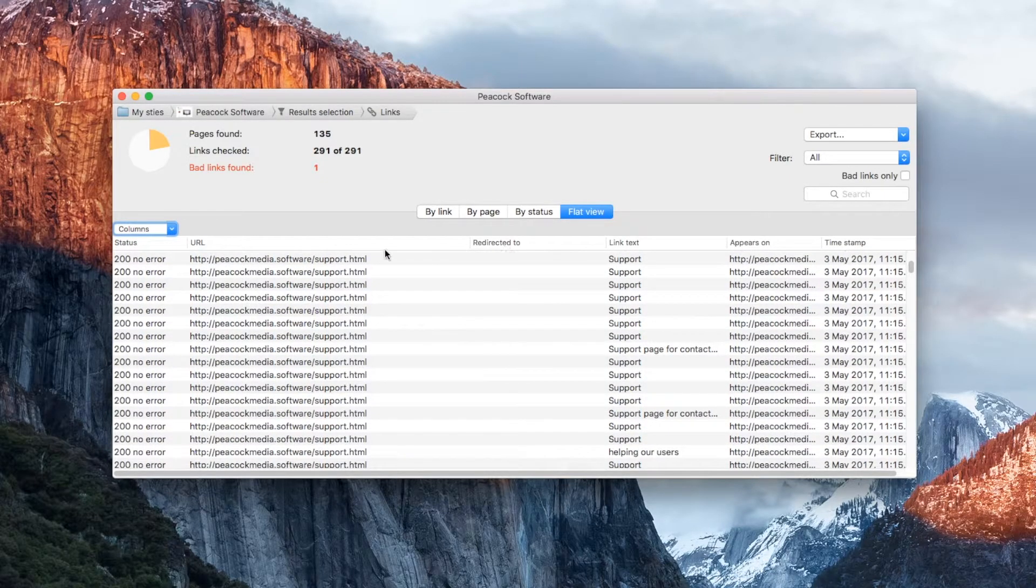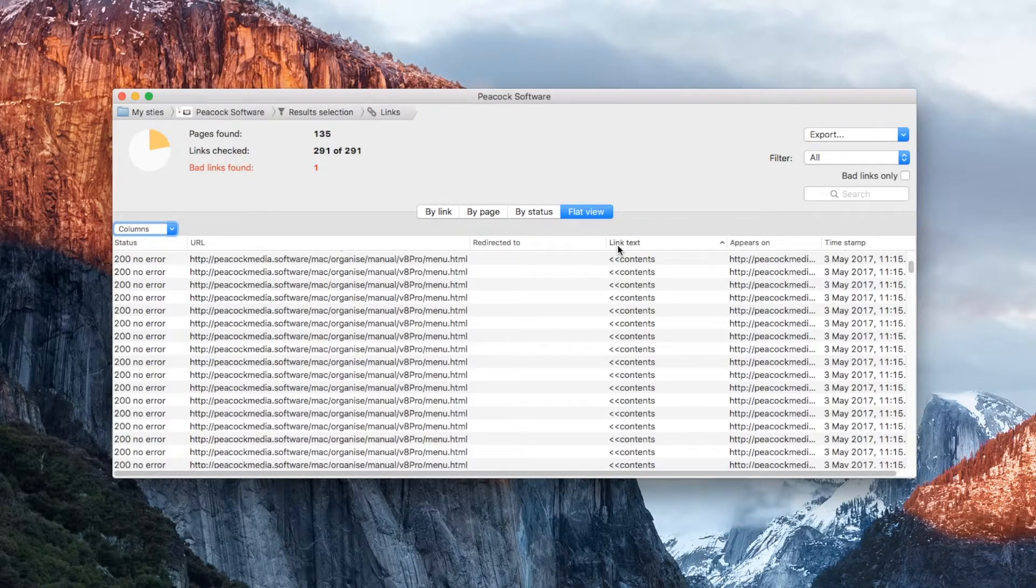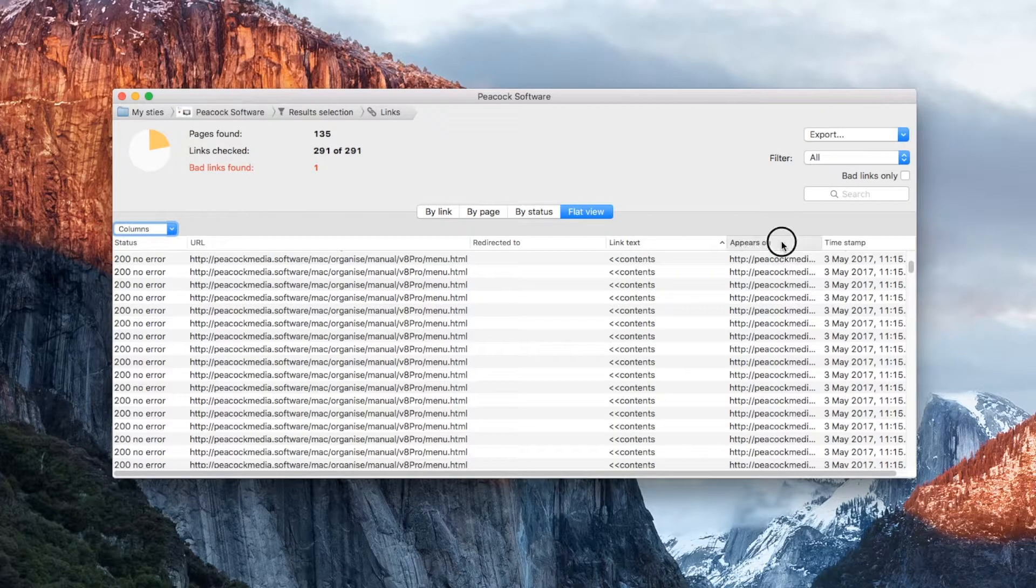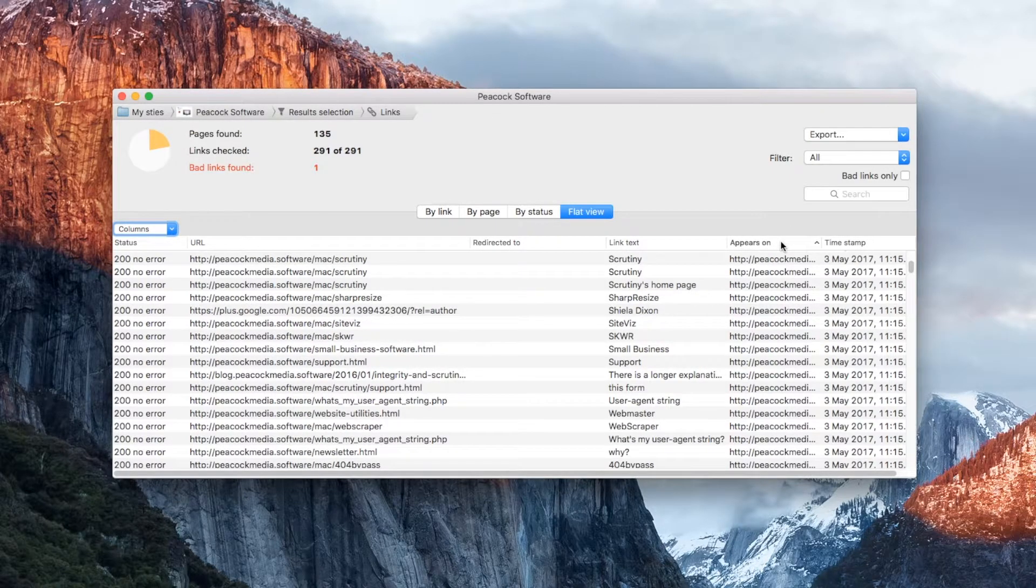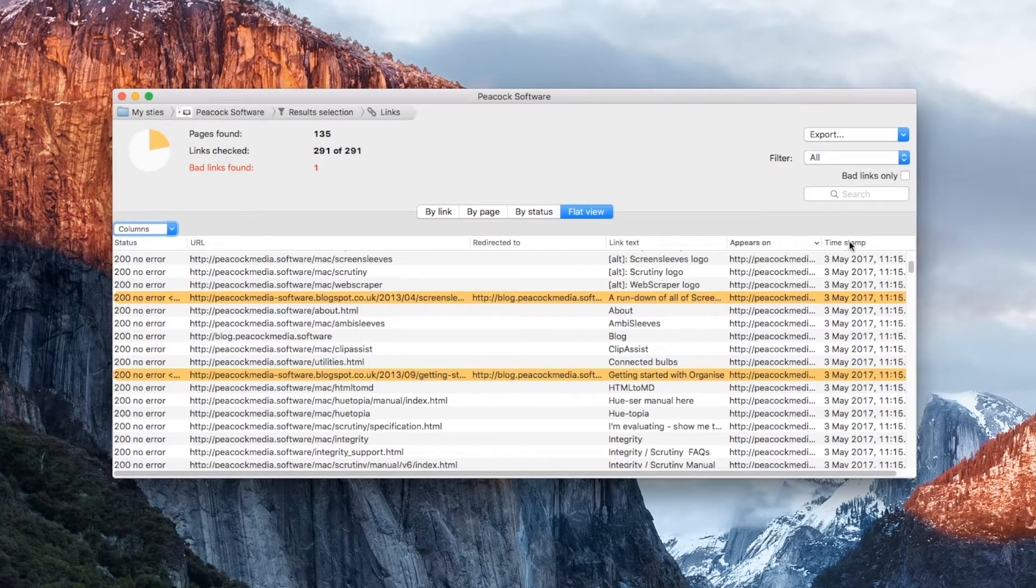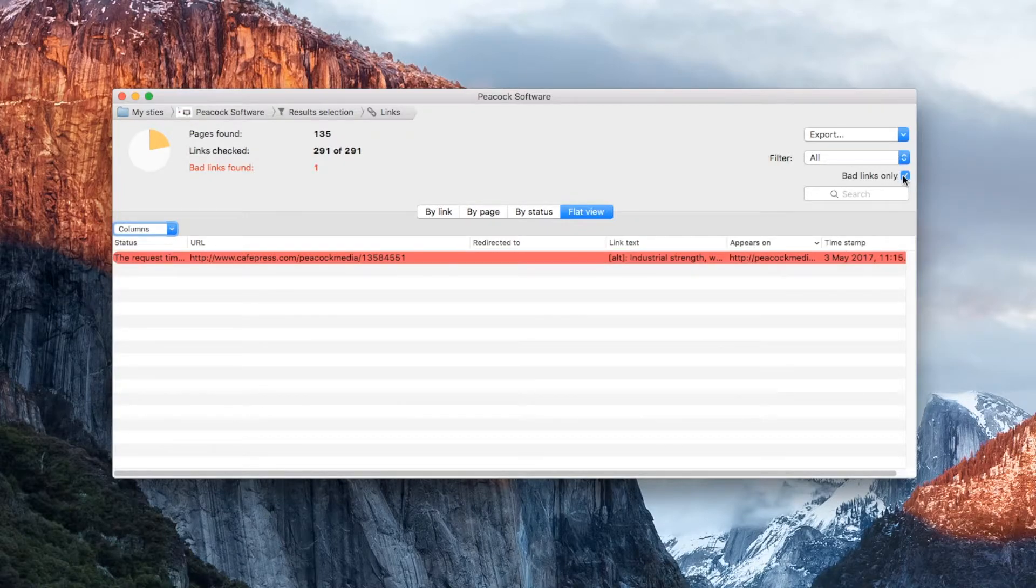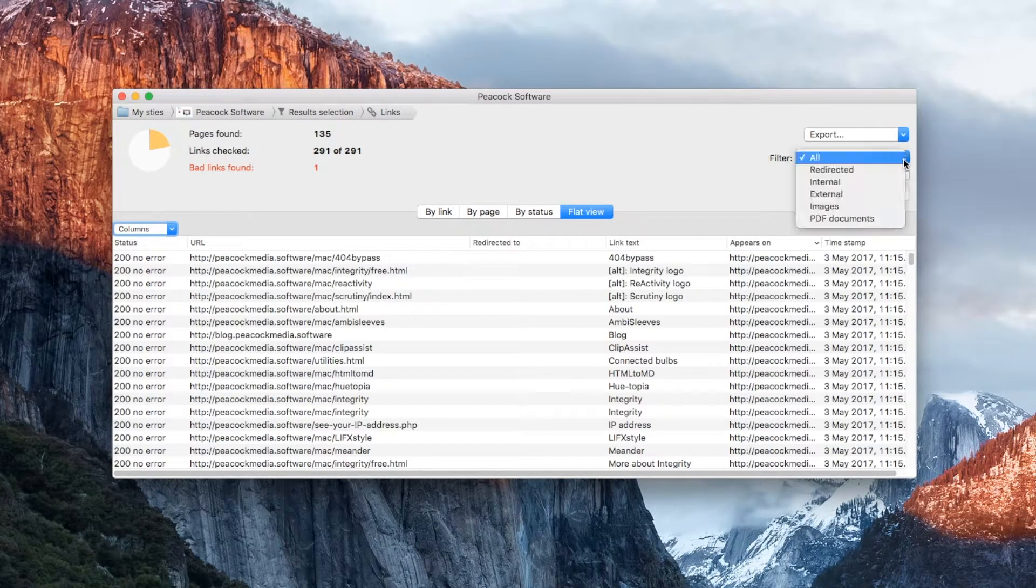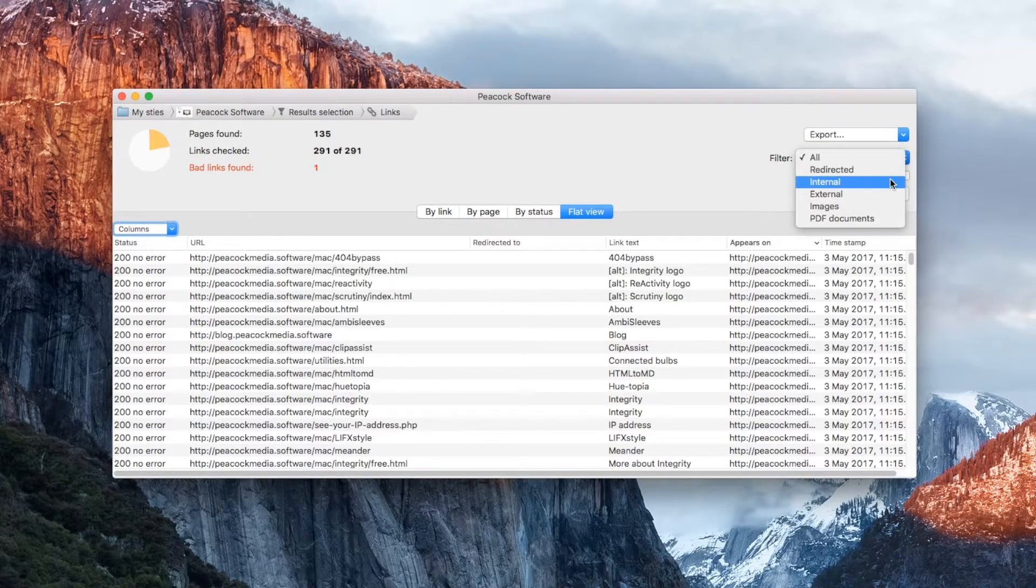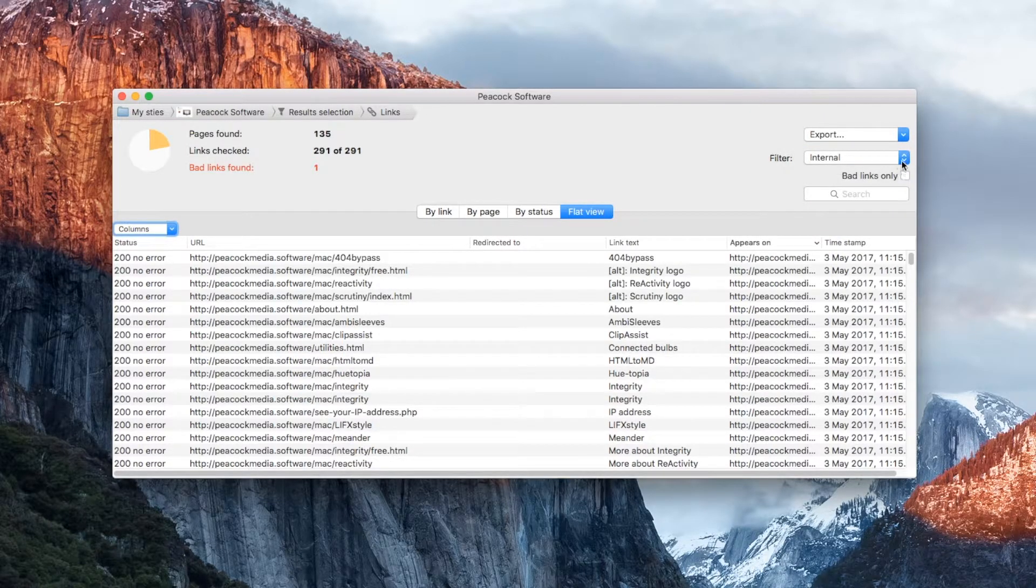There are a few more ways to find the information you want. To see only the bad links, check the Bad links only box. Choose from the Filter dropdown to see some specific types, such as links that were redirected, or just internal or external links.